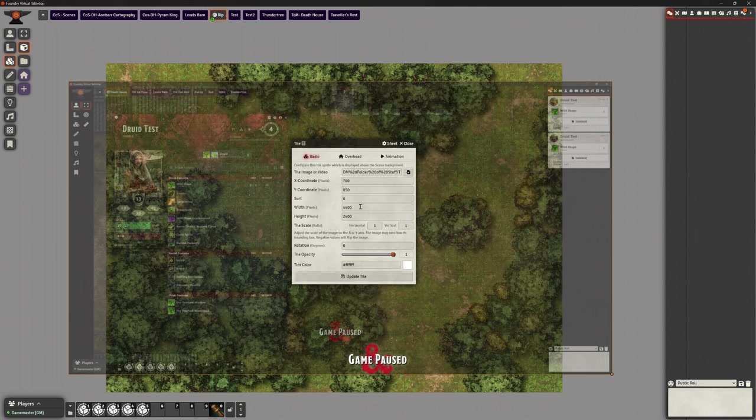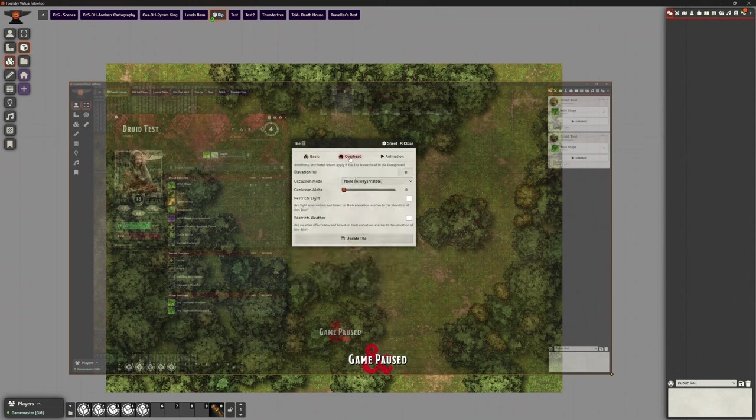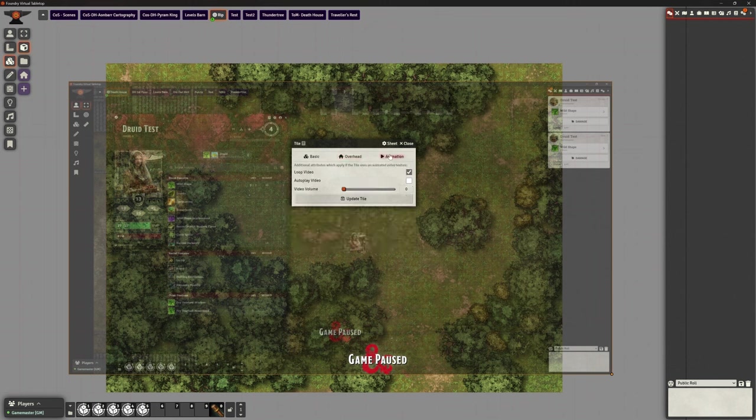So first of all, obviously, we've got things like its position, but we've got its width and its height that we need to make sure... I mean, I can scale this down, of course I can, but just make sure you keep the aspect ratio correct, or otherwise your video might look a bit weird. All the normal tile things about making it an overhead tile if you want to, but under animation, you can have the option for it to keep looping if you want to, or autoplay. But the volume, by default, is down.